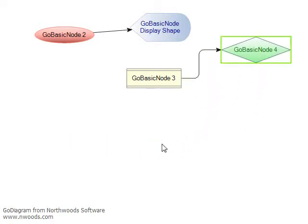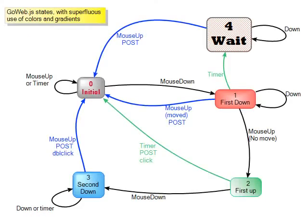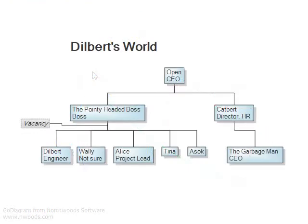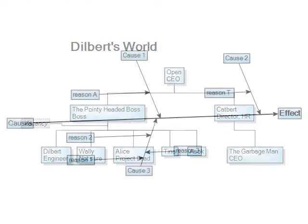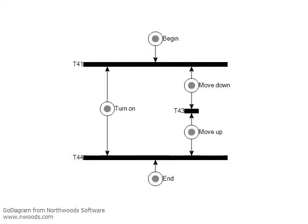GoBasicNode is used in several of our samples. For example, state charter, org charter, fishbone, and the PetriNet that you see in NodeLink demo. So thank you very much.